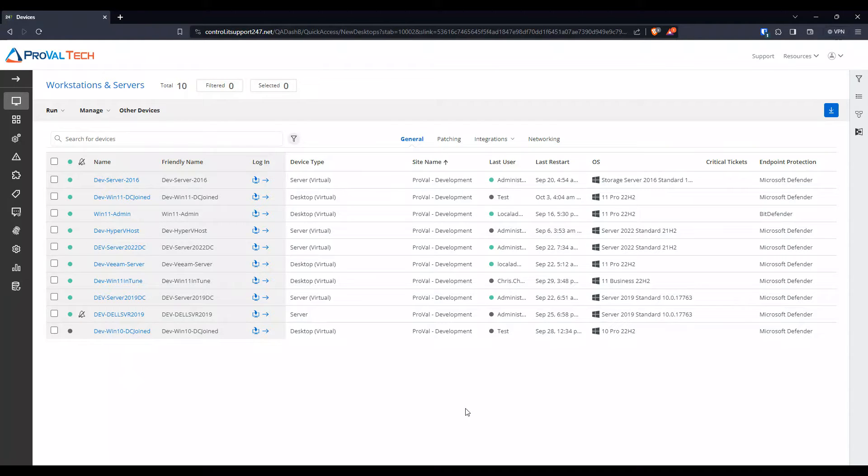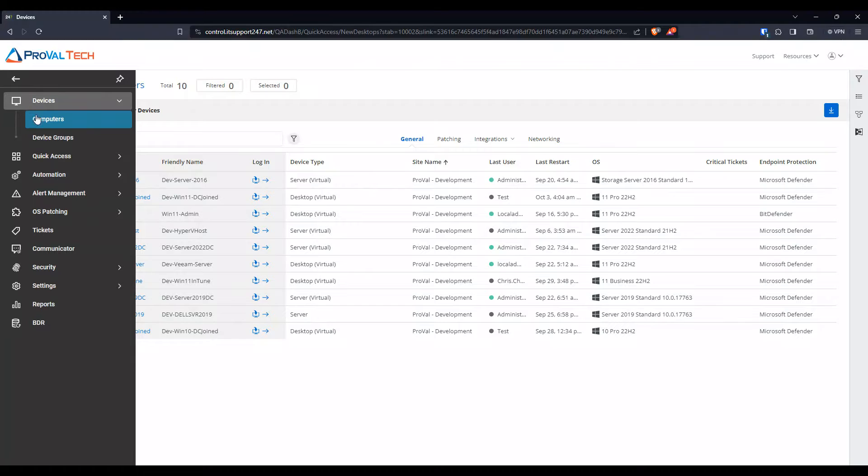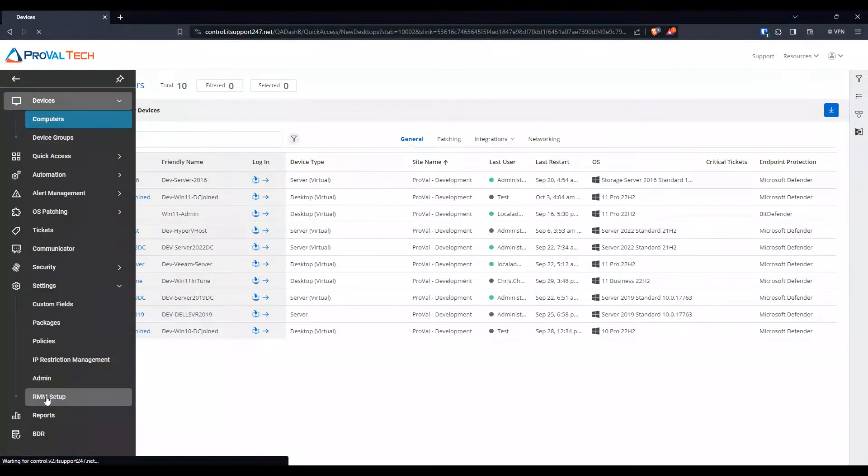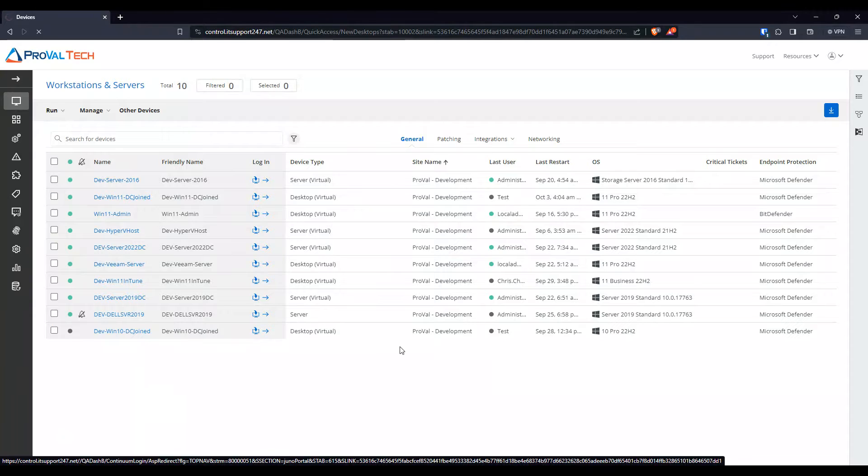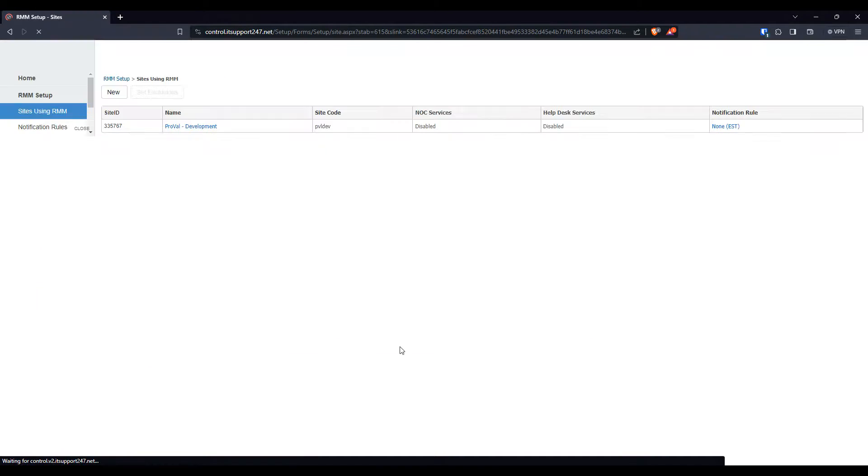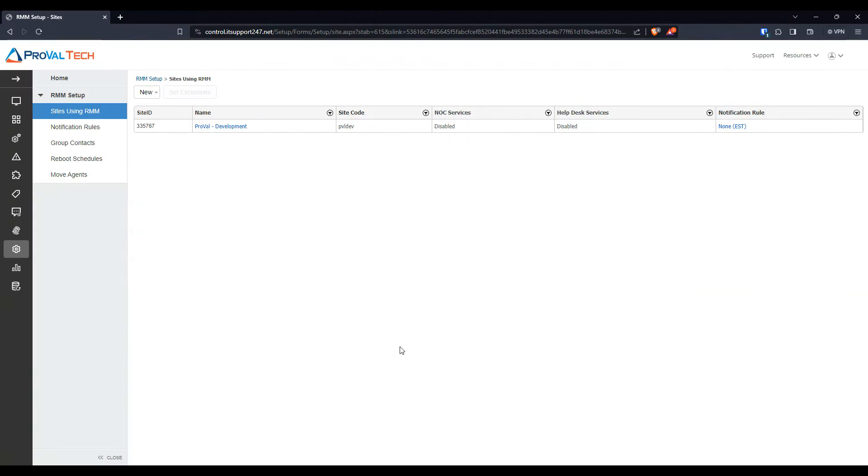Let's get to it. To start, we want to go into Settings, RMM Setup. From here, once the screen loads, we are going to navigate under the RMM Setup, go to Reboot Schedules.